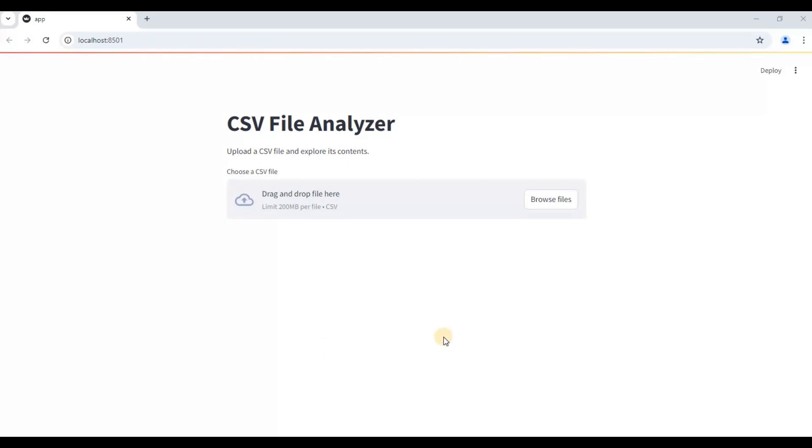Whether you are an Excel data analyst, a statistical R developer, or a Python data scientist, you eventually will have to perform these five most important steps and they are almost common in almost every data analysis project.